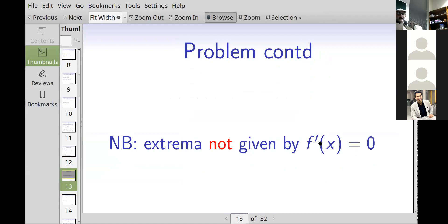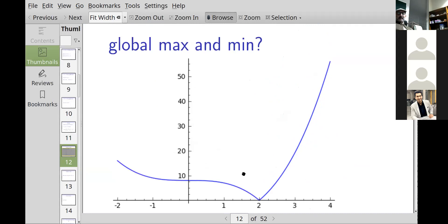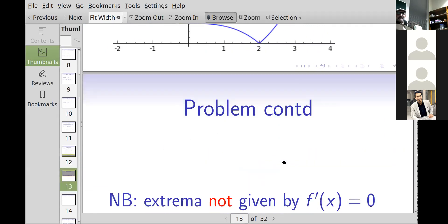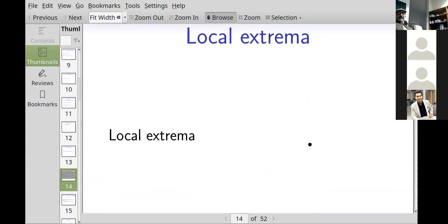Some of you will have heard the idea of taking the derivative and setting it equal to zero to find extrema. I'd like to point out that at the point where we have a global minimum in that piecewise example, the derivative is not defined. So having the derivative equal to zero is not sufficient by itself — you have to do more thinking than that.